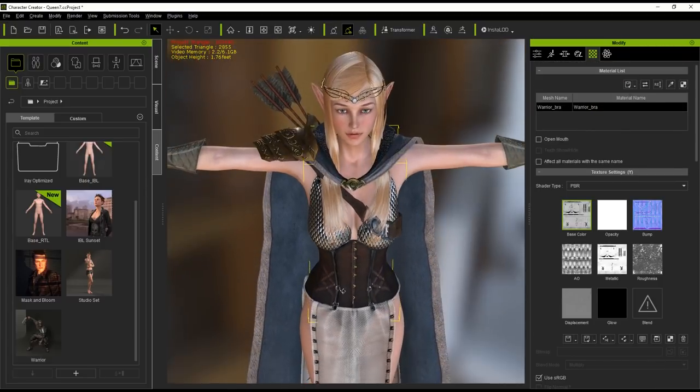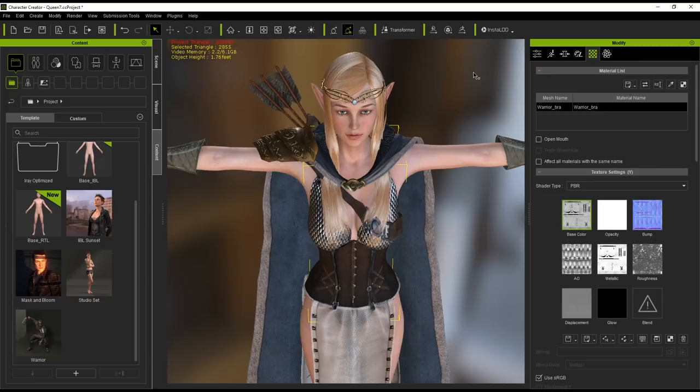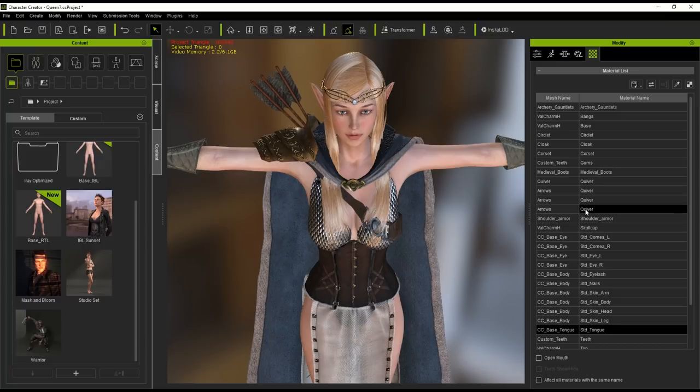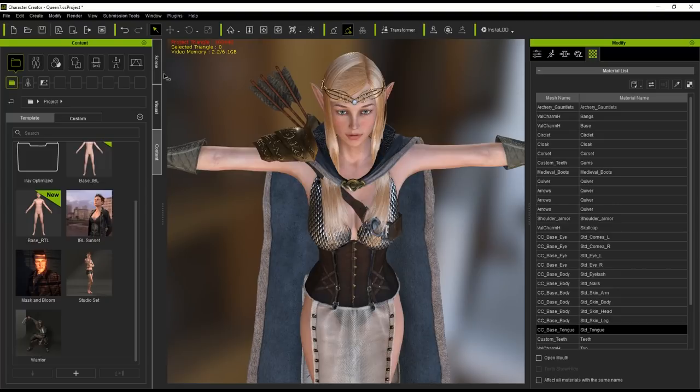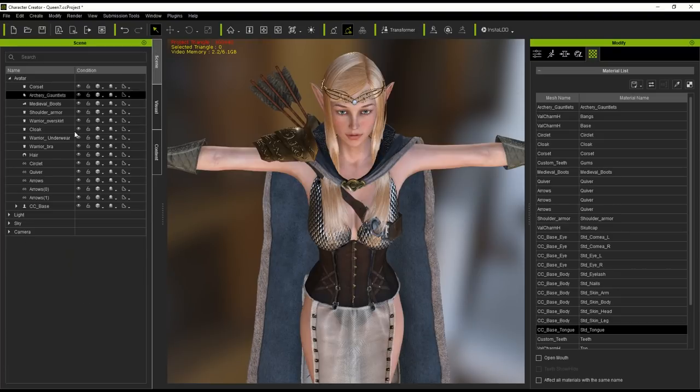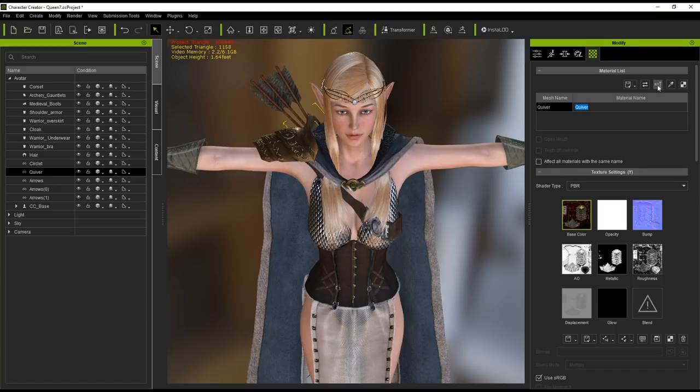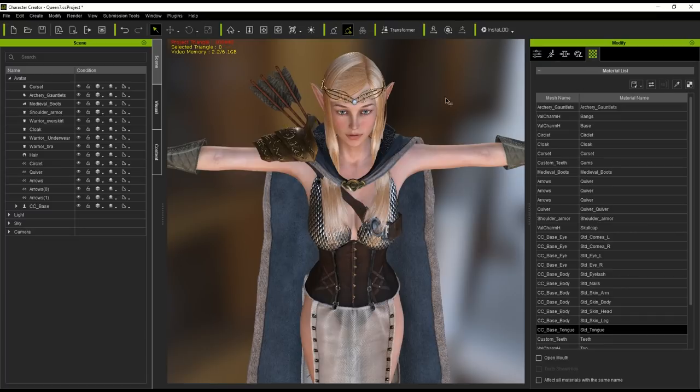In the materials tab you'll see a list of all the materials contained within your selected object. Here you can see we have four that are named Quiver, however you'll also notice that only one of the mesh names is called Quiver while the others are all called arrow. Since this can cause some confusion when importing into Unity, let's go to the C manager, ensure we have the actual Quiver accessory selected, then go back to the material tab and rename it to Quiver underscore Quiver to differentiate it from the other meshes.